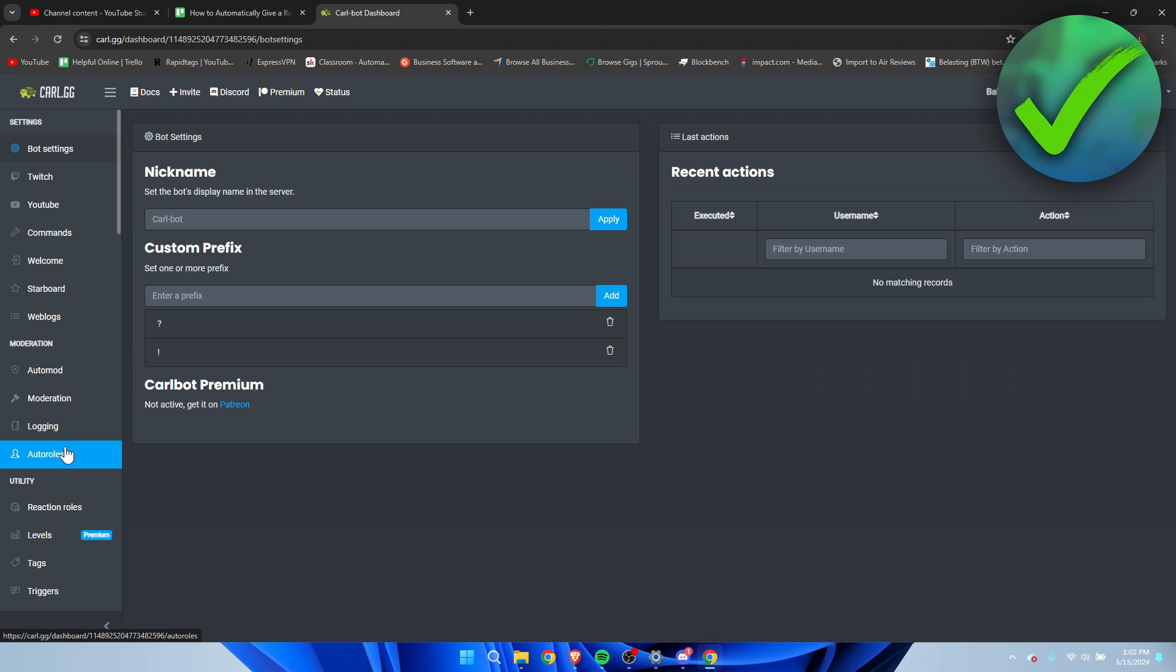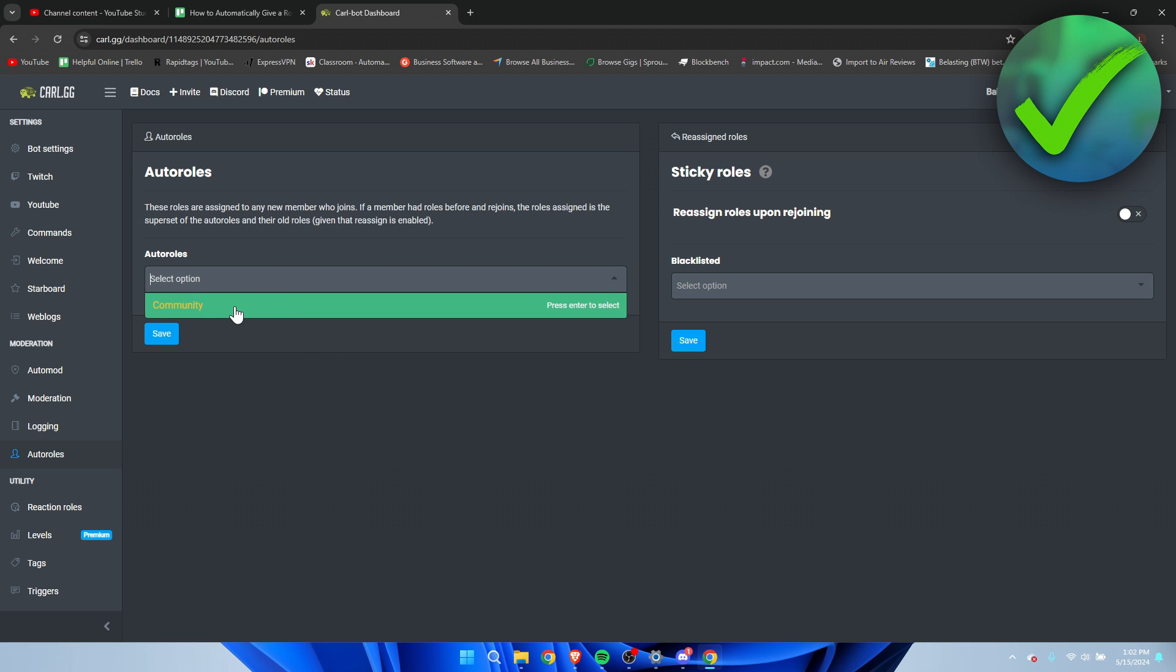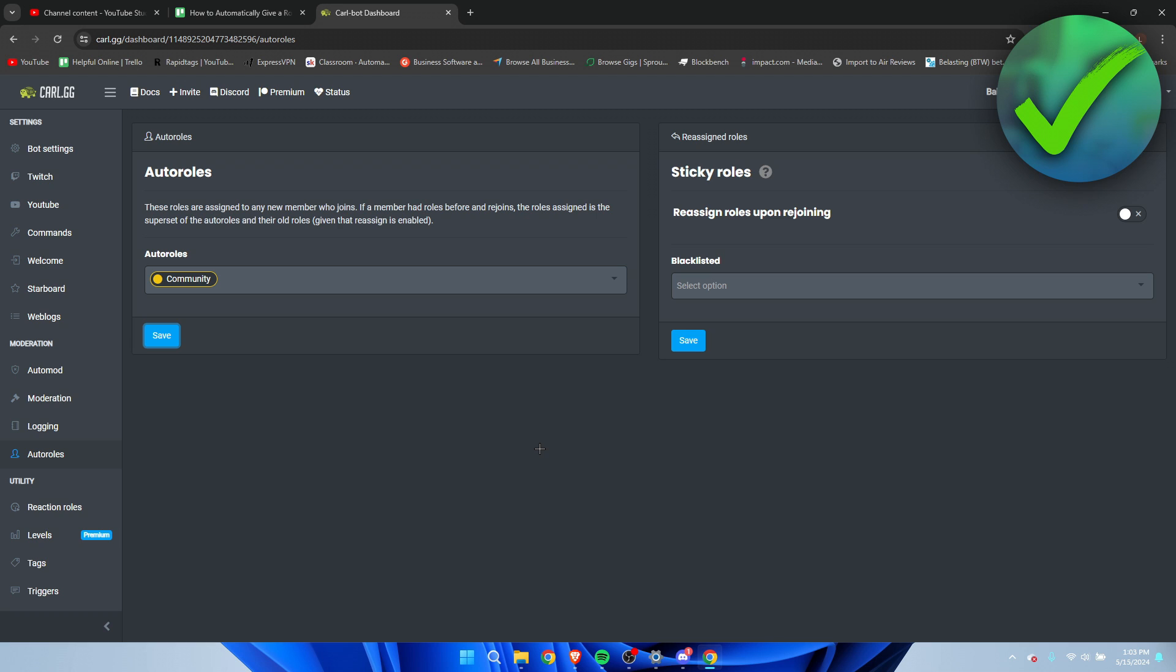Here we can see the auto roles. You have to select the option. I only have one role, but I'm going to select that, then I'm going to click on Save. Now it has successfully been applied and now every single person which now joins the server will automatically be given the Community role. So that's how to automatically give a role in Discord.